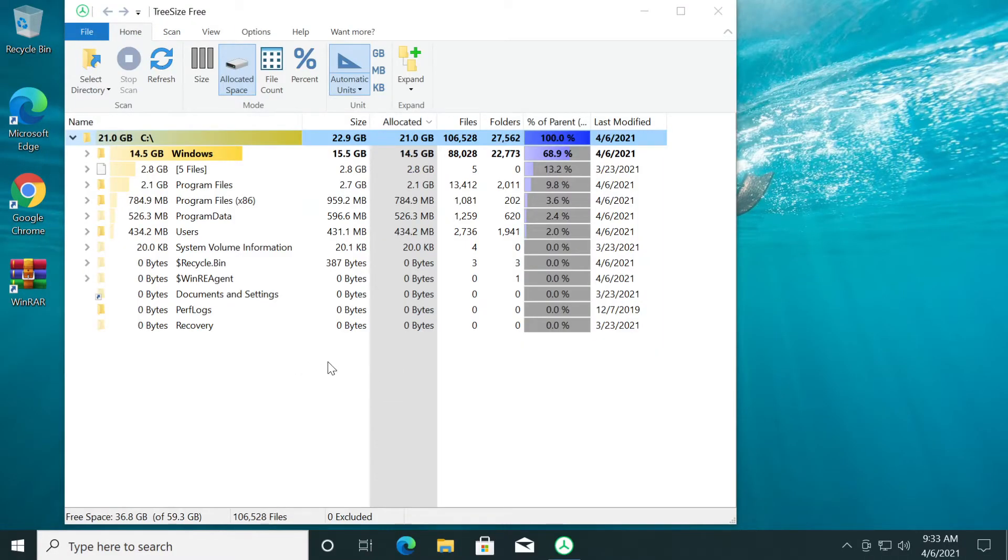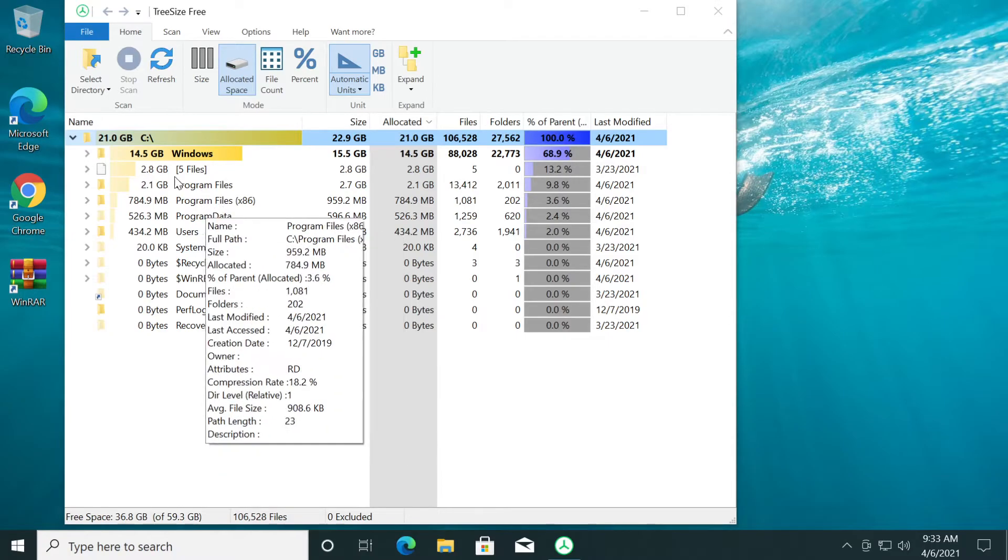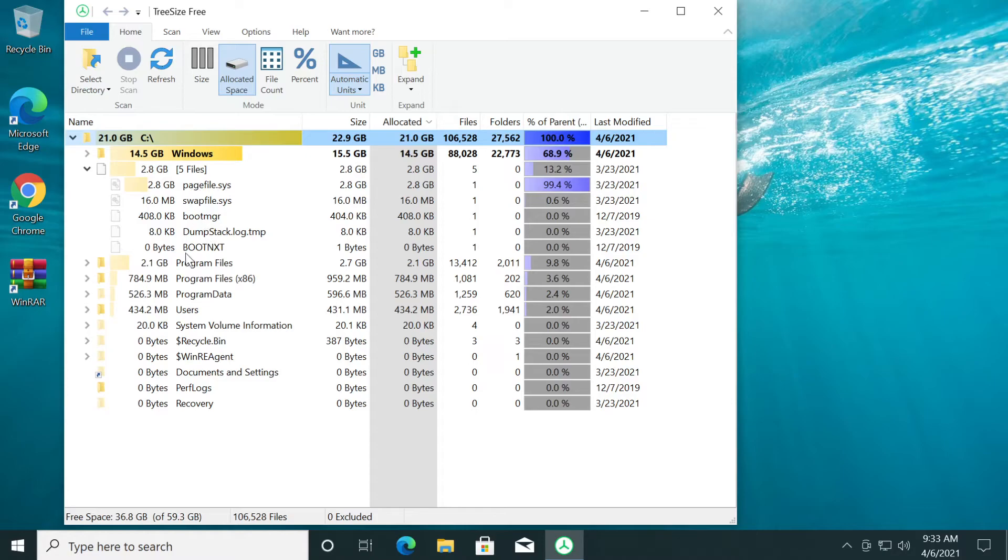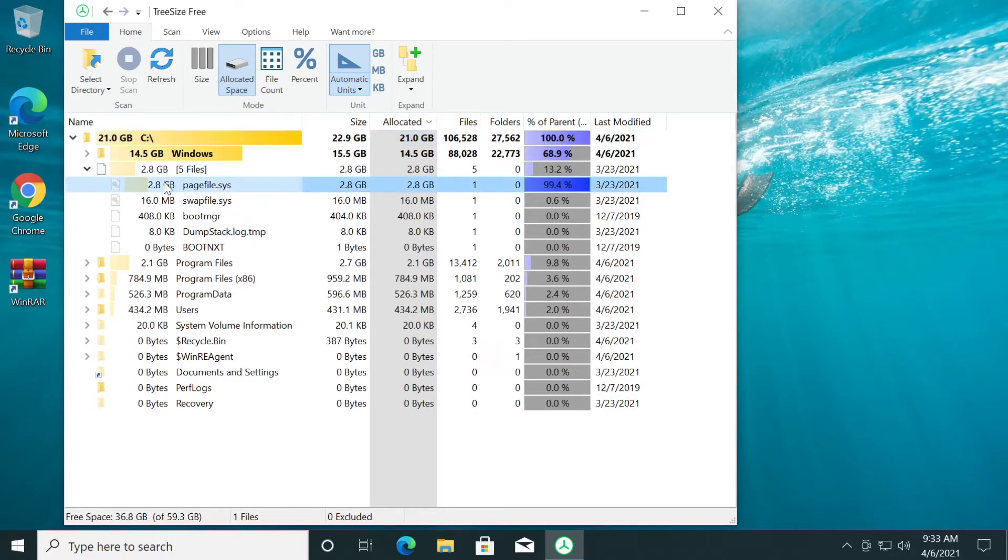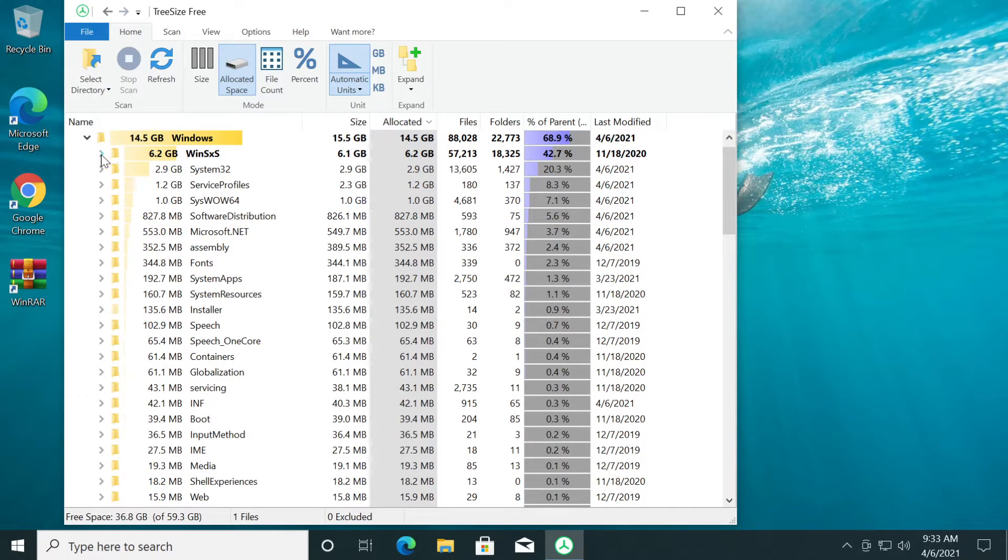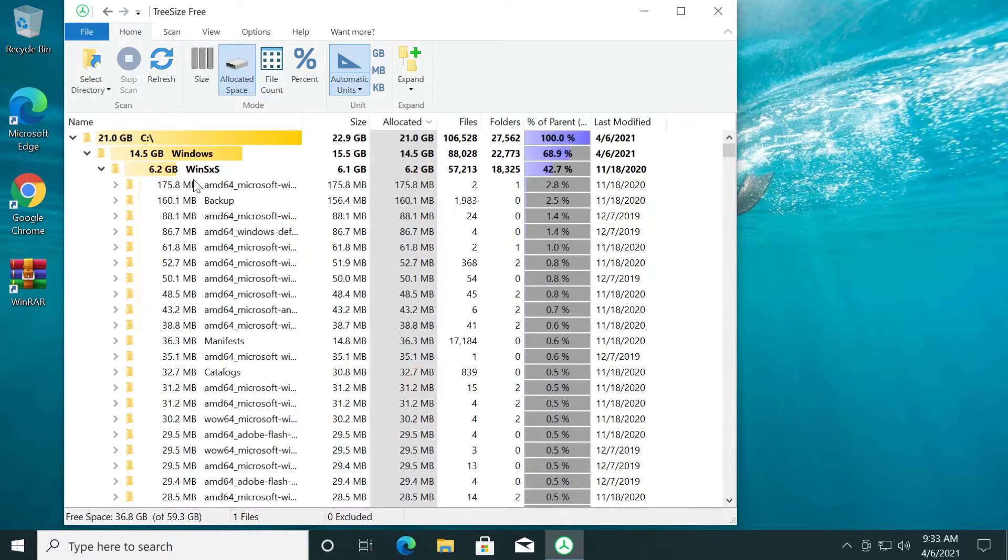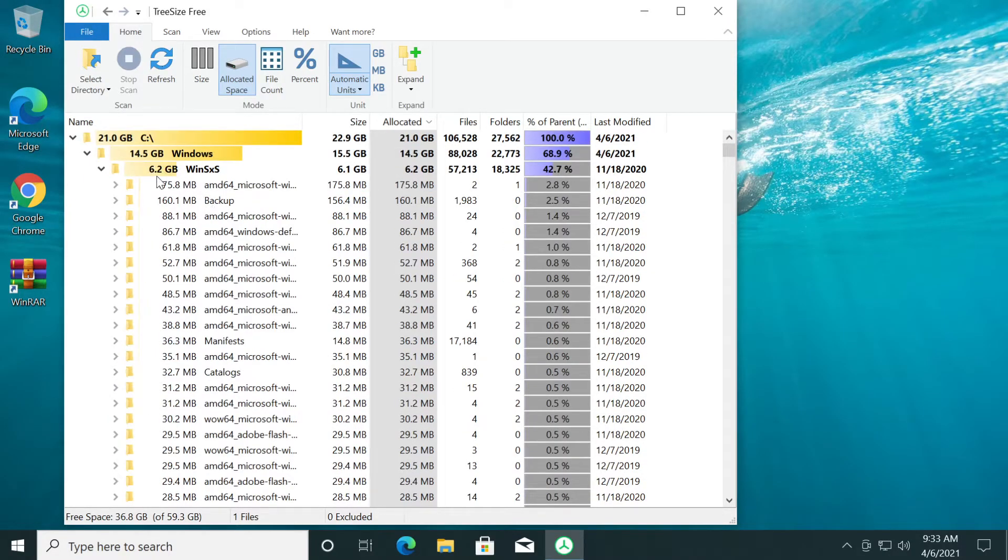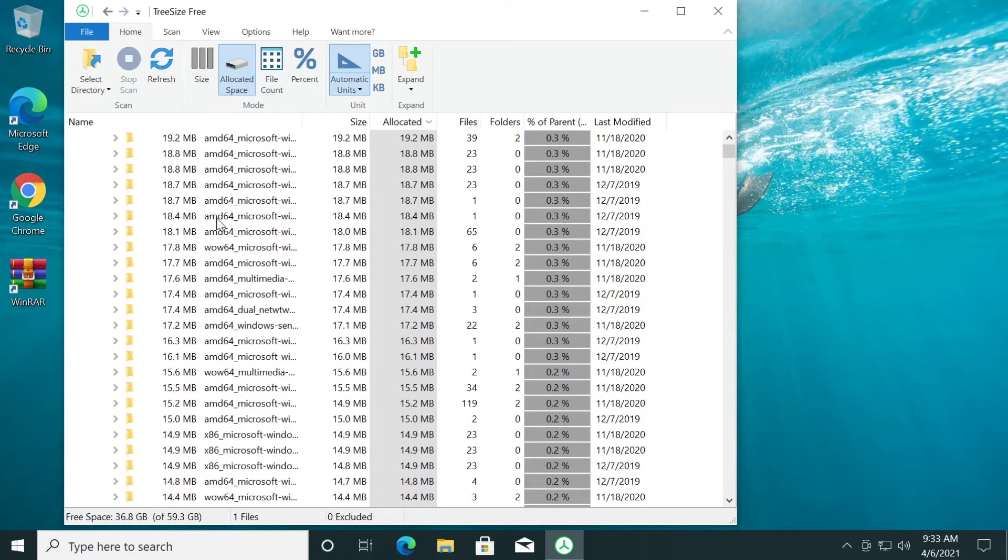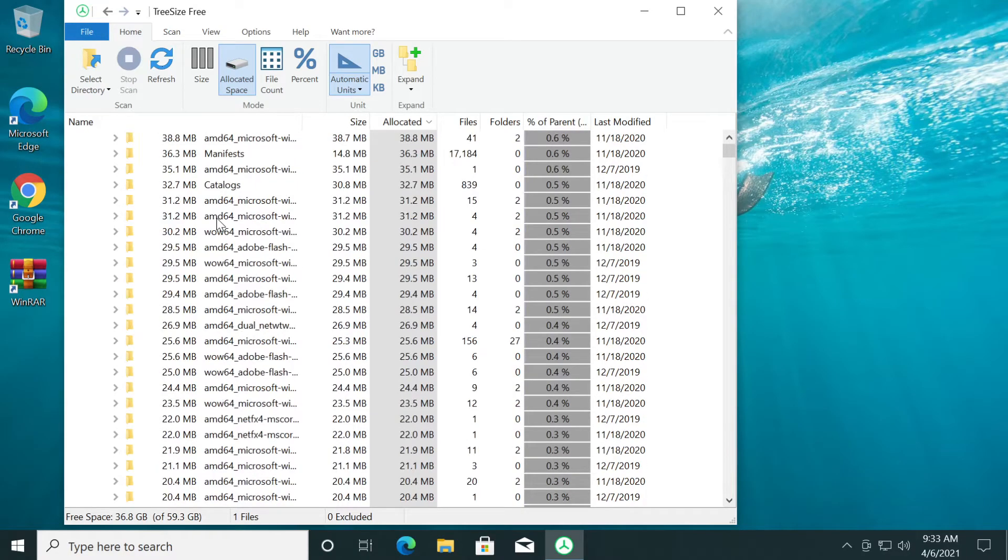Now the tree size tool will be able to see all the files from windows because now we're in the C drive. So as you can see, the files are placed in a tree format where we can see the largest files. A large file will be this one pagefile.sys and we have other big files here or folders as you can see in this case.